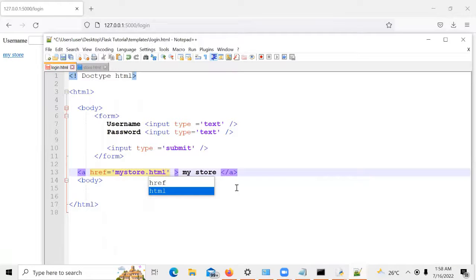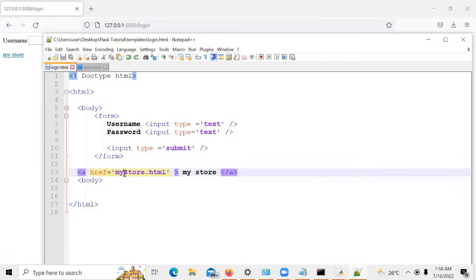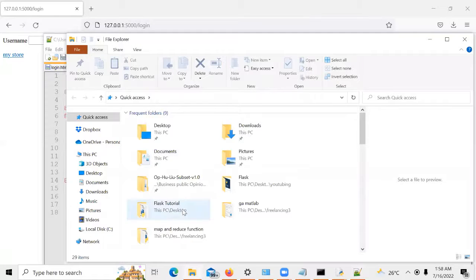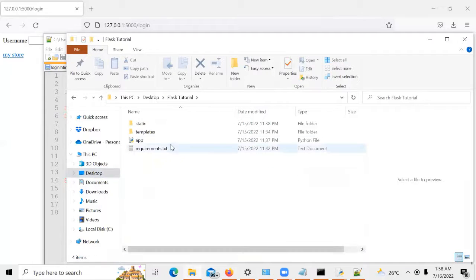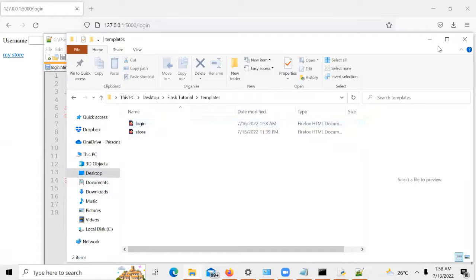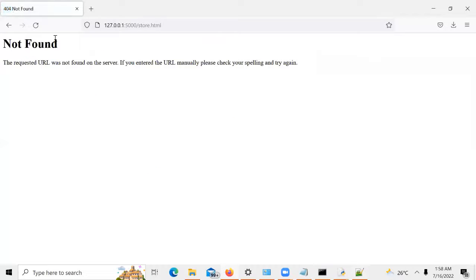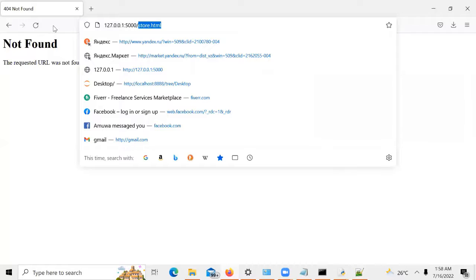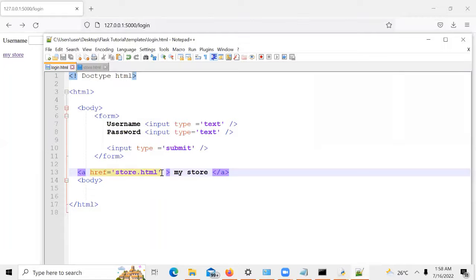I tried pointing at my store.html to see if it's going to move to my store, because we have store.html instead of my store — that's the HTML file in the template folder. We have store.html. We tried to see if it works, but it gives a particular error. So to link it properly, what we'll do is call that particular function using the url_for function in Flask.